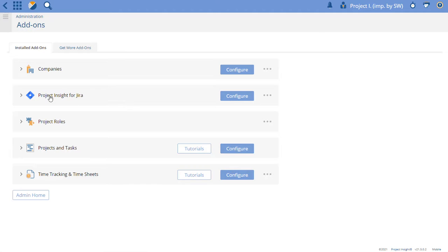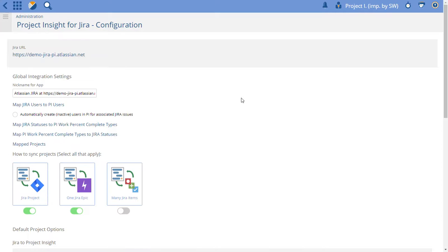So you'll go to your add-ons, click configure, and you'll see this option here, Map Jira Users to PI Users.